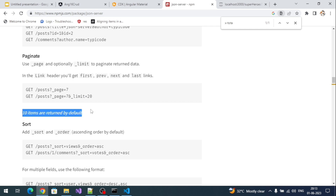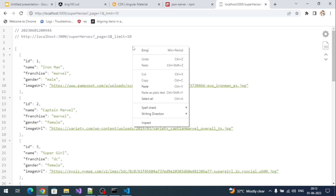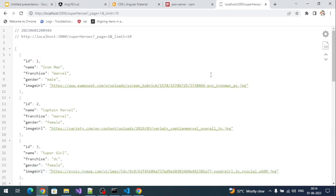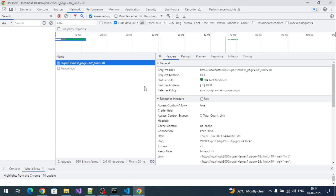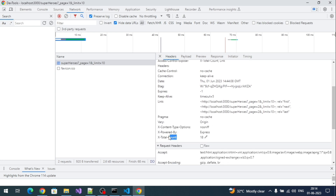To implement pagination we need to know the total number of records present at the server. The JSON server will give us this, but it comes as a header value. If you inspect the network call and refresh the API, in the response headers you can find a custom header called `x-total-count`. So the total number of records is 80.